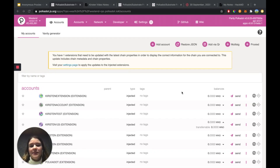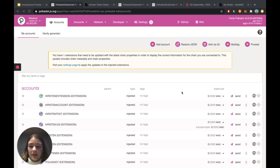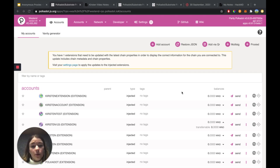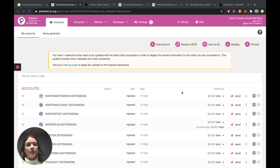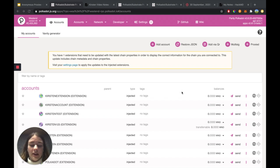Hey everyone, it's Kirsten here, Technical Educator Intern here at Web3 Foundation. And today we're going to be learning how to backup and to restore your accounts. The first way that we're going to do that is using the Polkadot.js user interface.